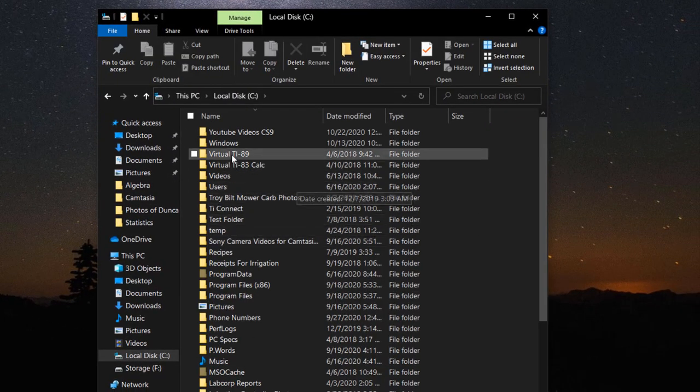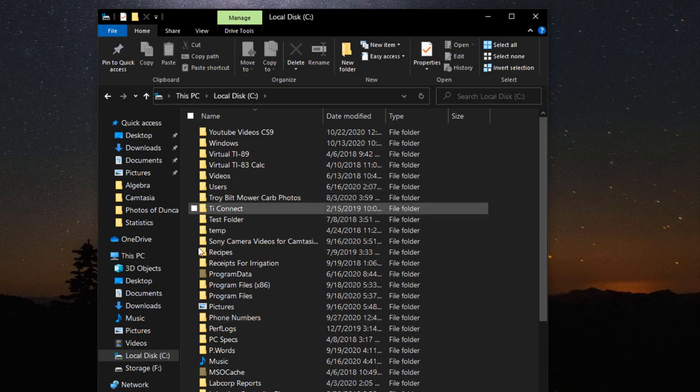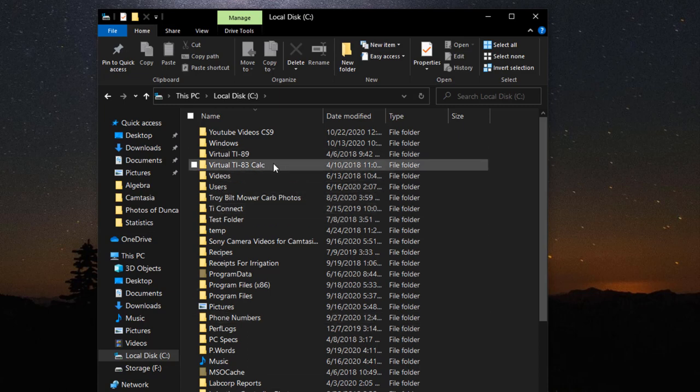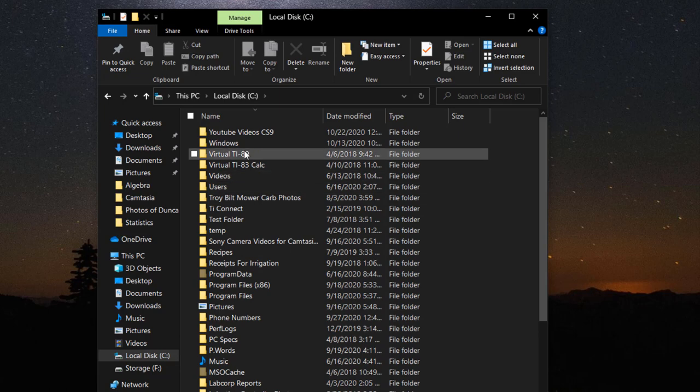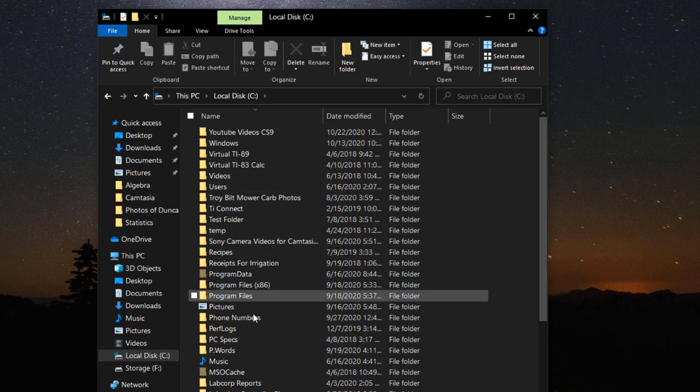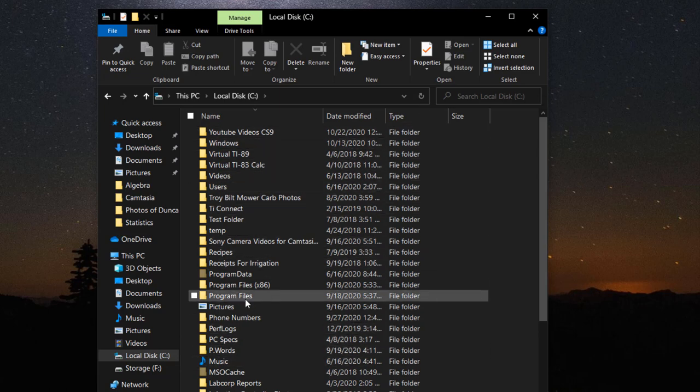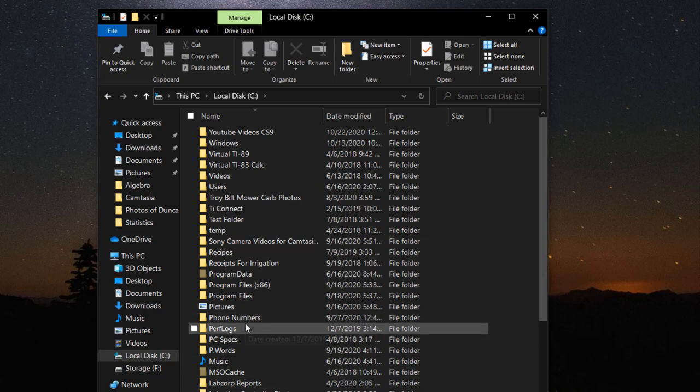Now I already got this out of order just for the purpose of the video, but you can alphabetize it, and then as you add new files or folders, they go to the bottom, so you can go ahead and alphabetize again.